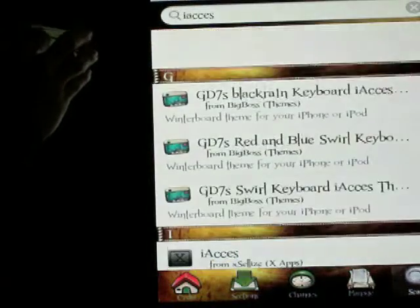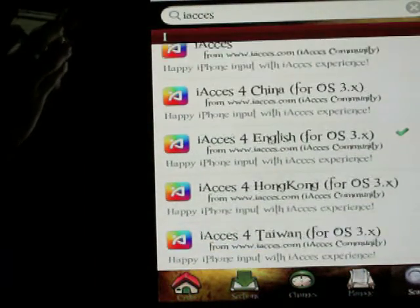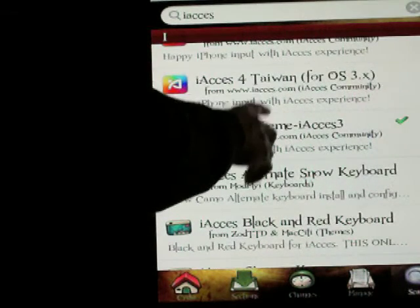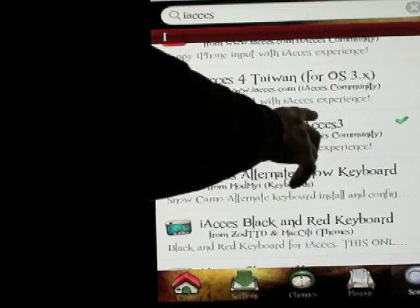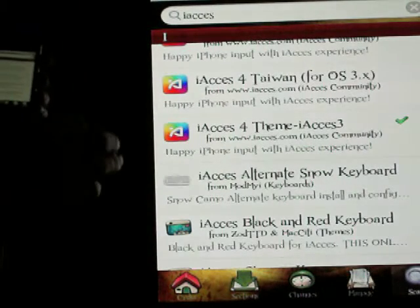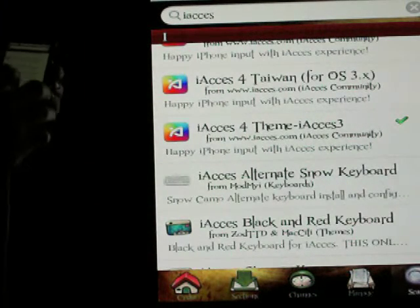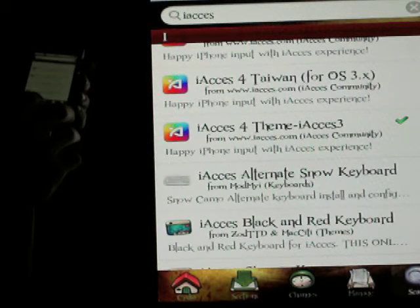After that, you're going to want to go back in and install the iAccess 4 theme for iAccess 3. This is going to theme you to the old version of iAccess, but the good thing is it's all optional to put it in English — before, it was just Chinese.